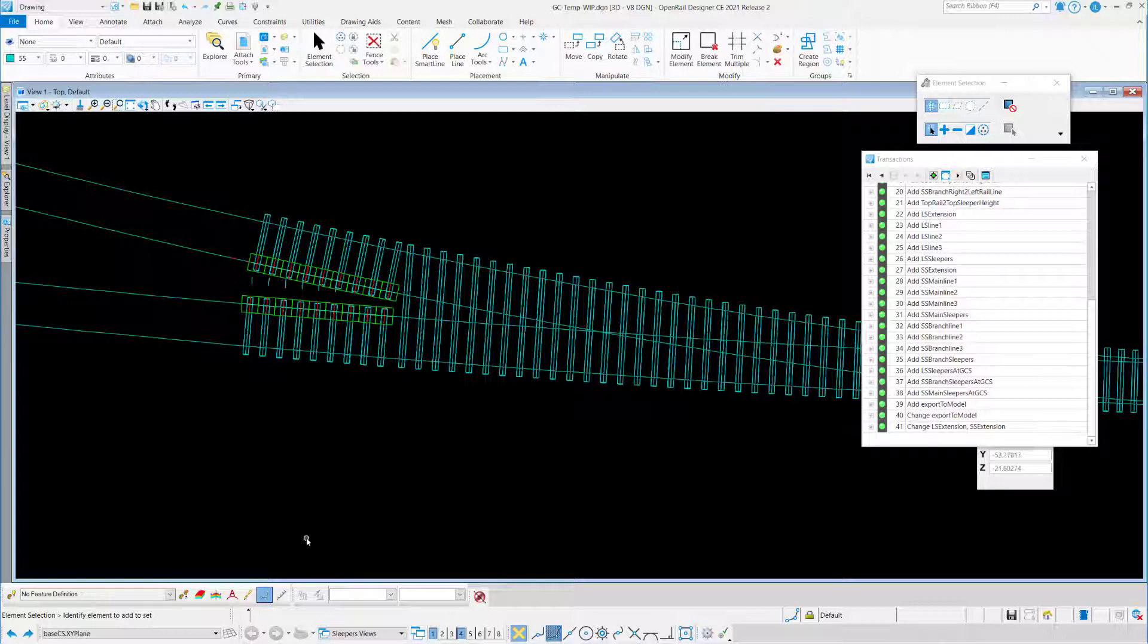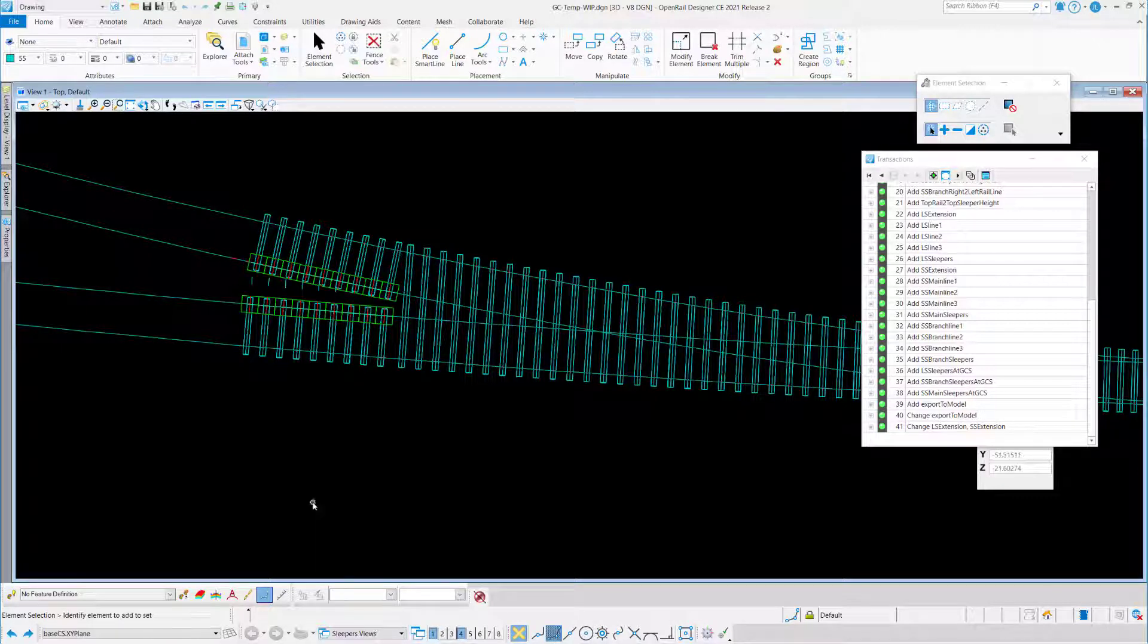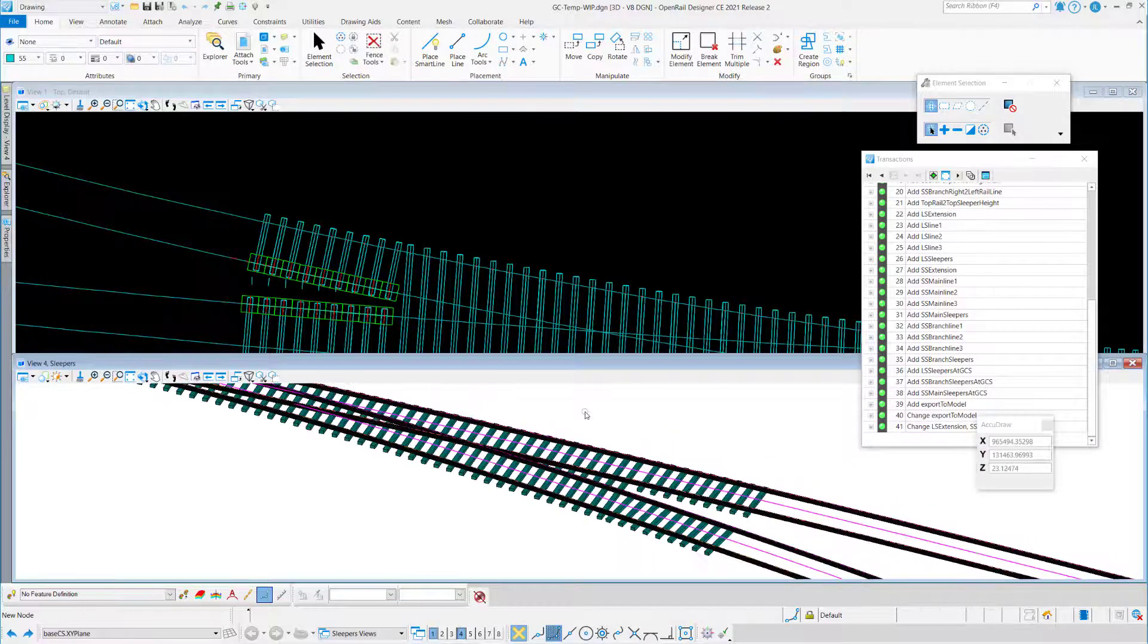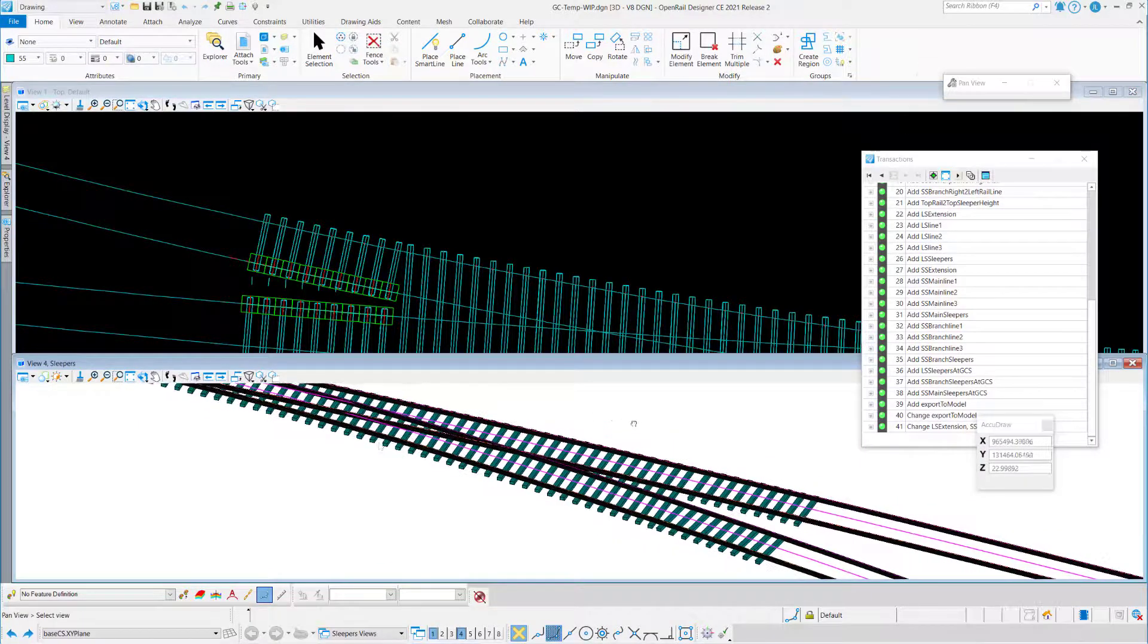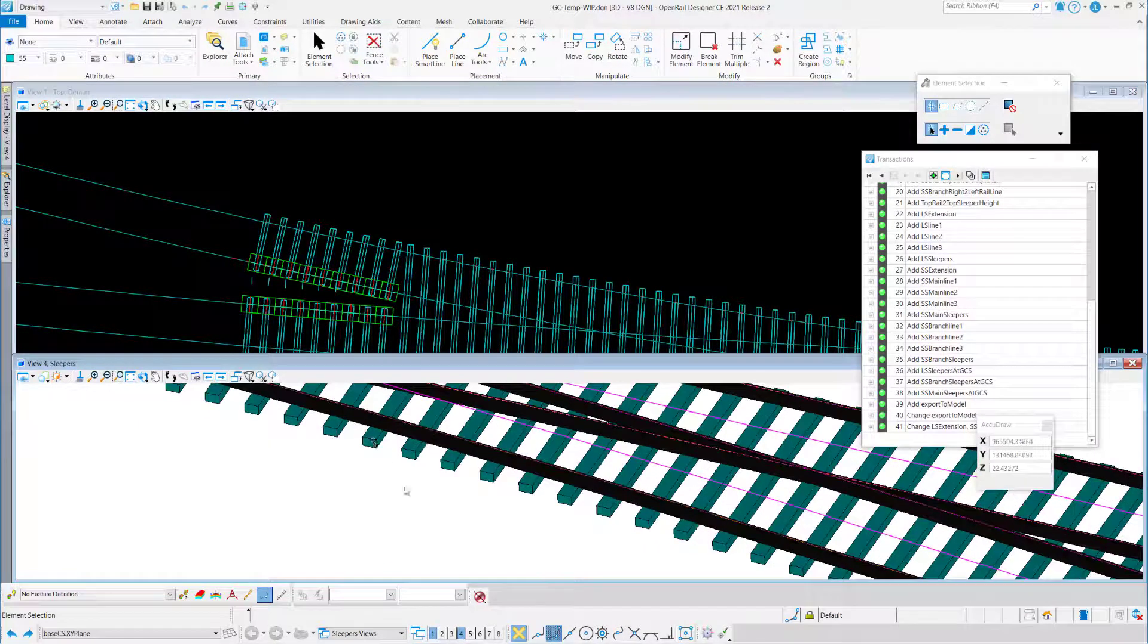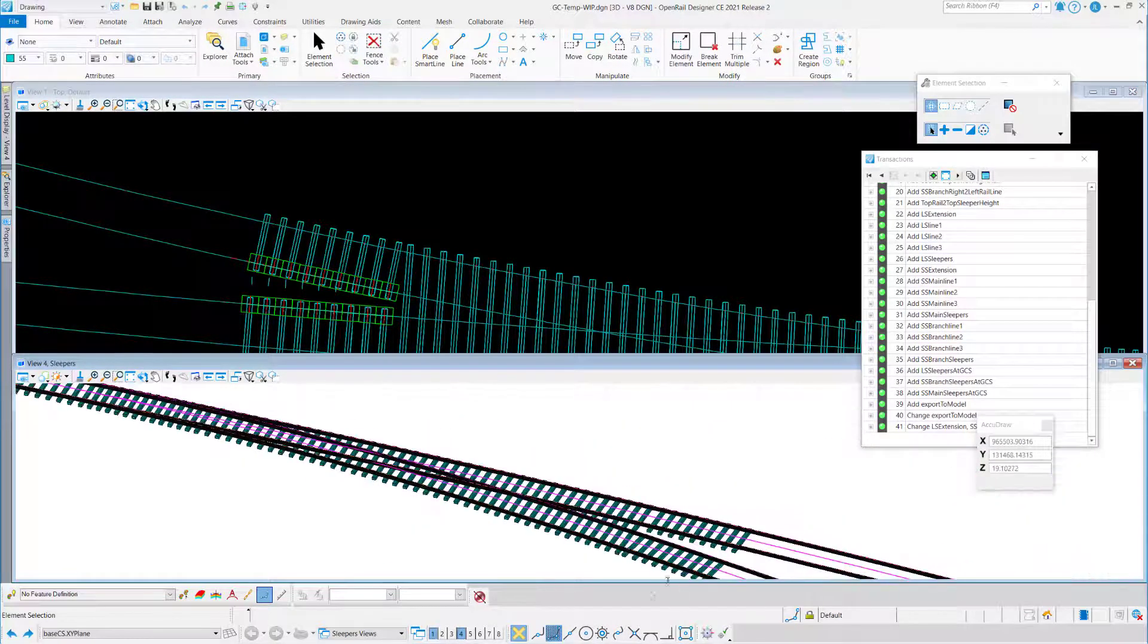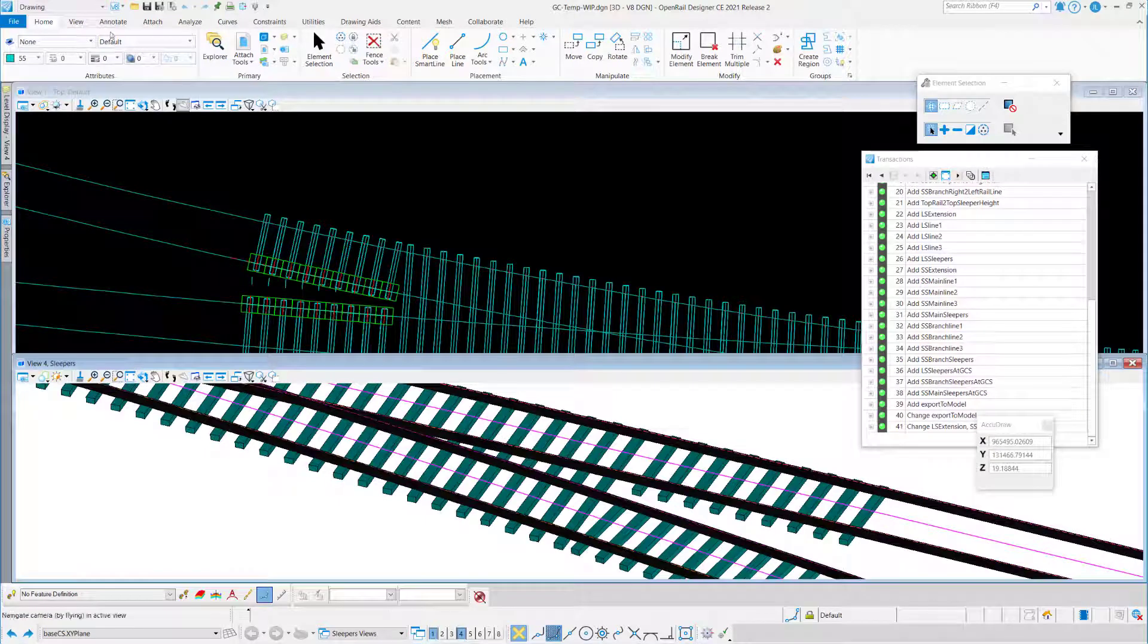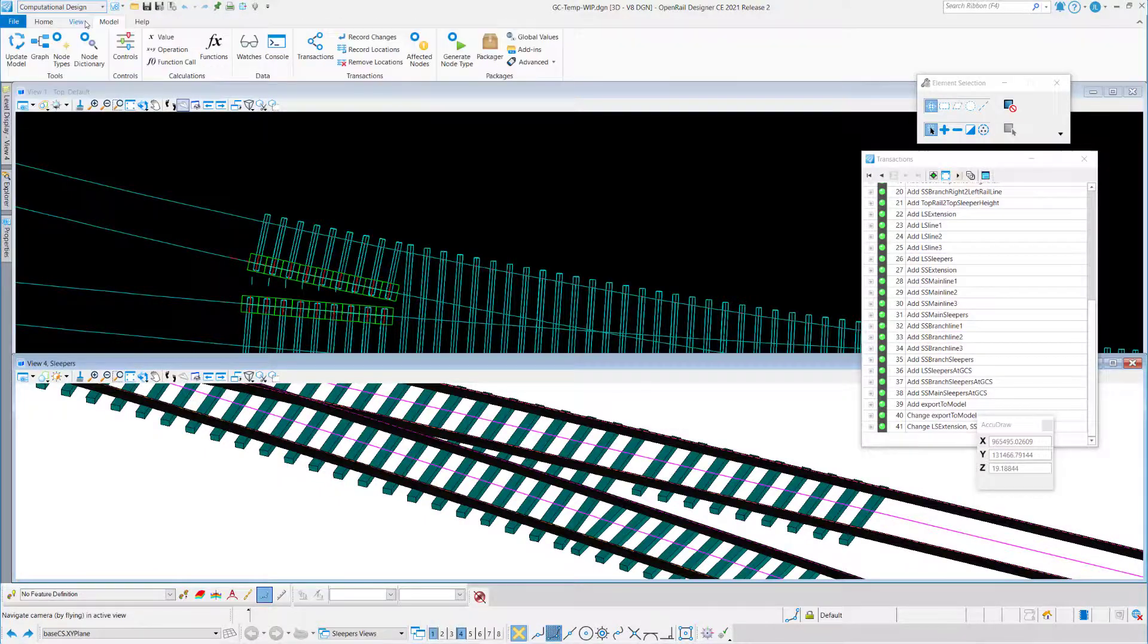So then, if everything is well set, you just have to run the script, and the work is done. So here is my result in the sleepers model.